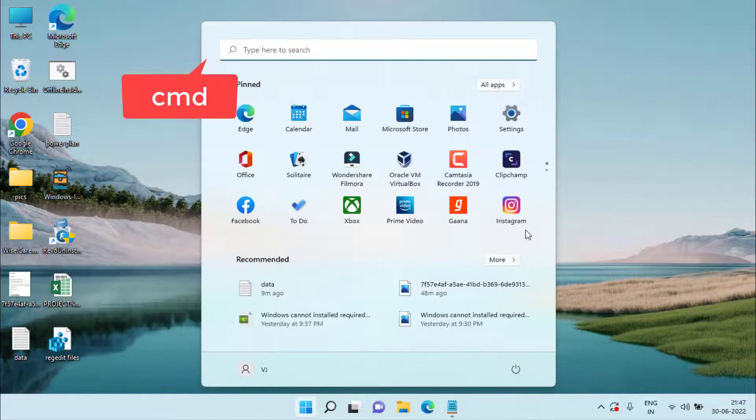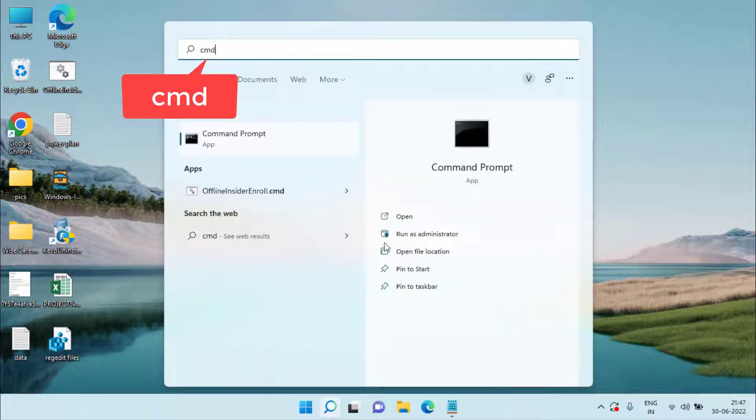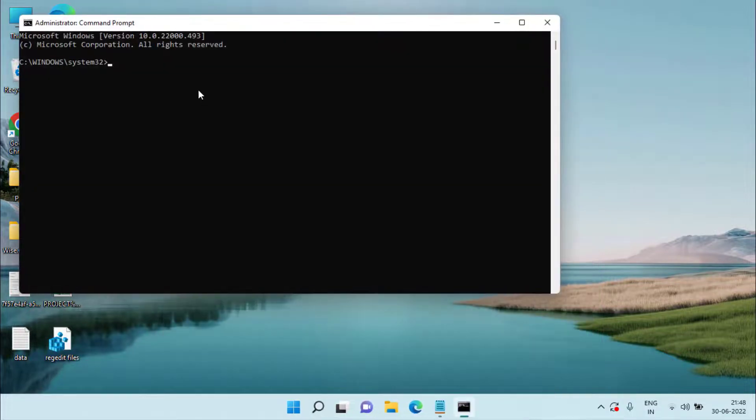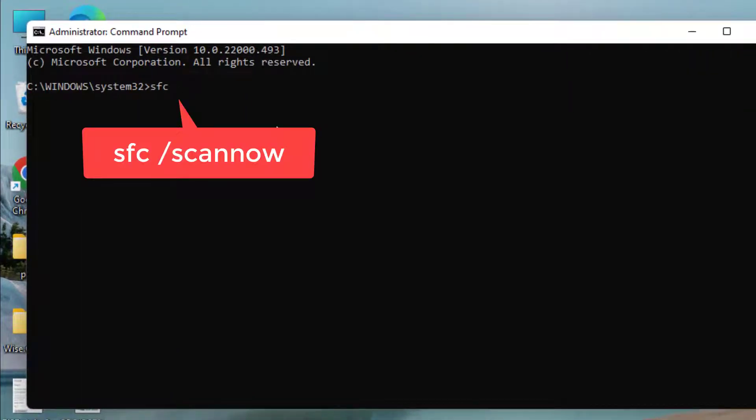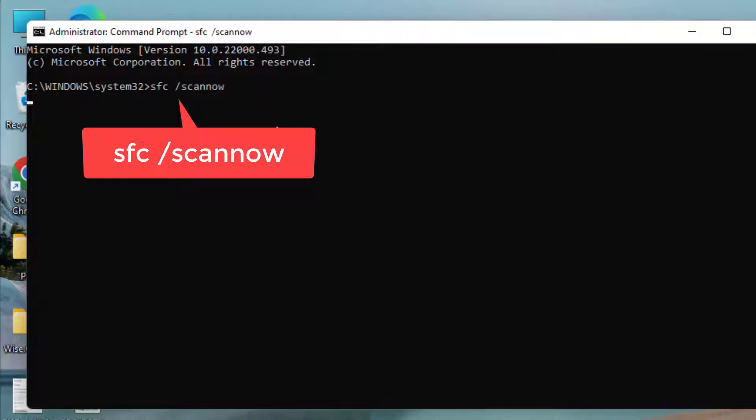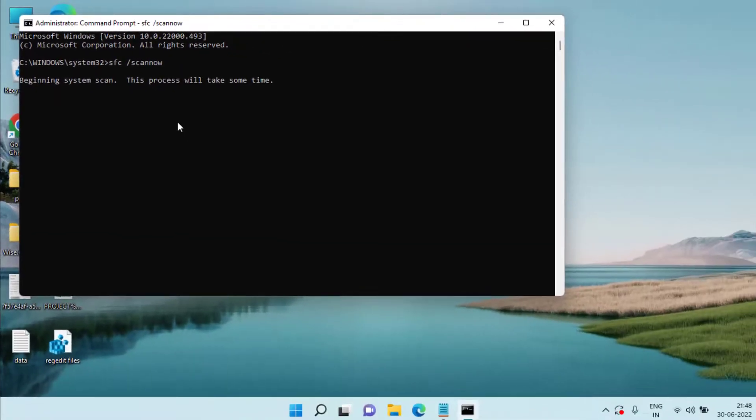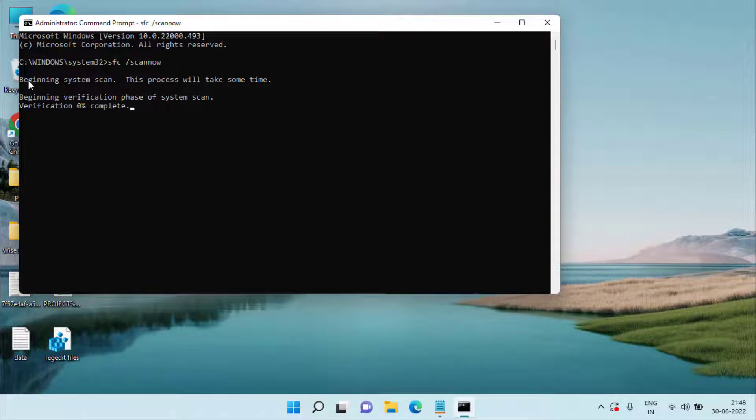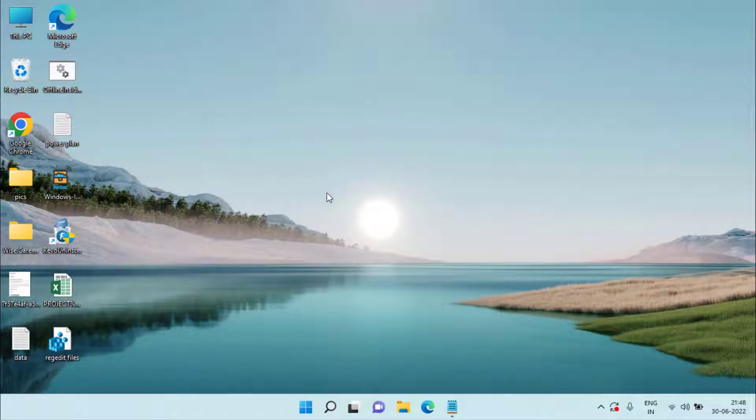Click on the start menu and type cmd. Run cmd as an administrator. Here type a command which is sfc space slash scannow and then hit the enter key. This command will take up to 10 minutes to finish scanning the complete system and repairing the system files of your Windows PC. Once it is 100% completed, I will go ahead and close it because I am going to provide you a demo only.